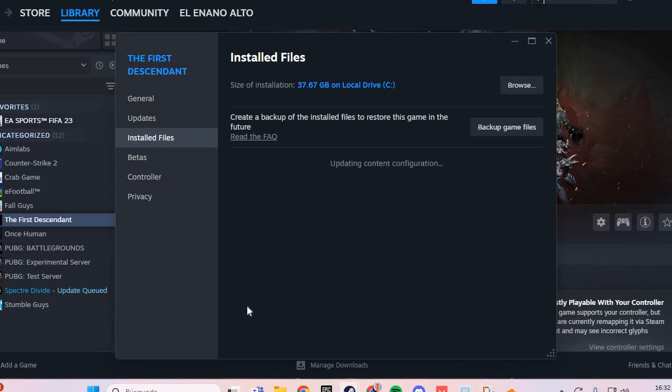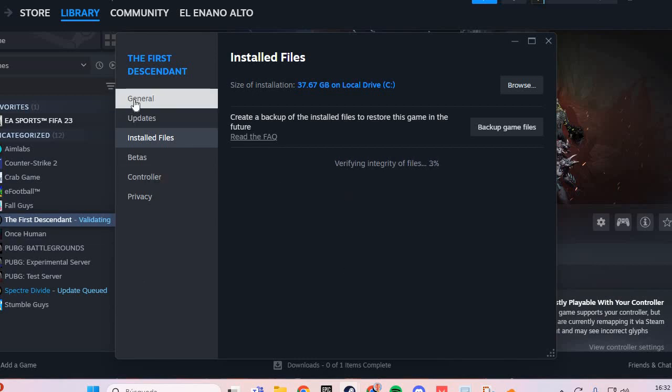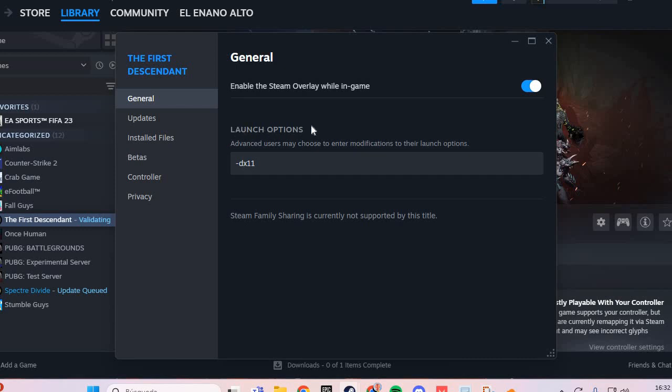Click and wait. For the second step, go to General. In the launch options, put "-dx11" or "-dx12", and this will solve the problem.